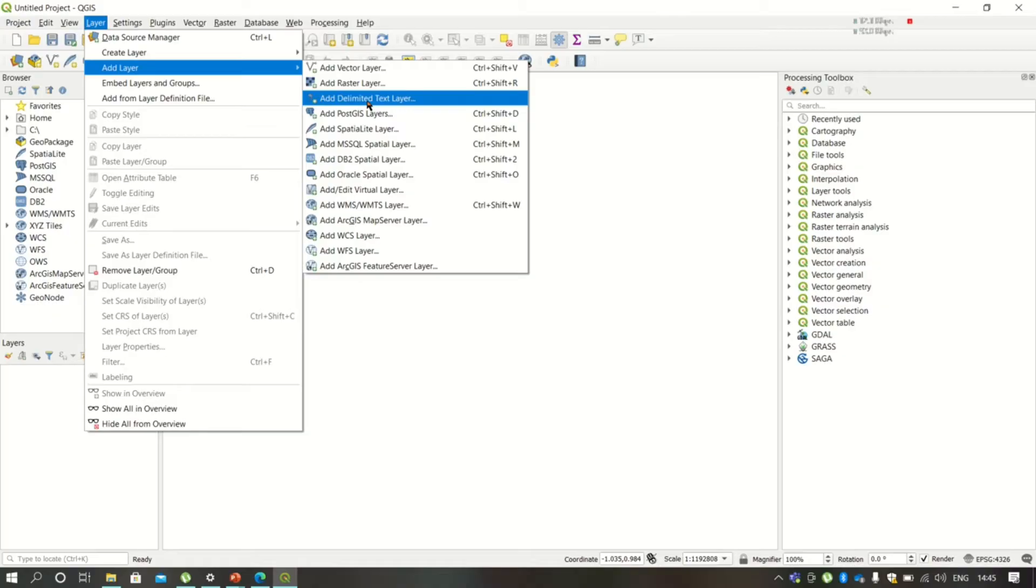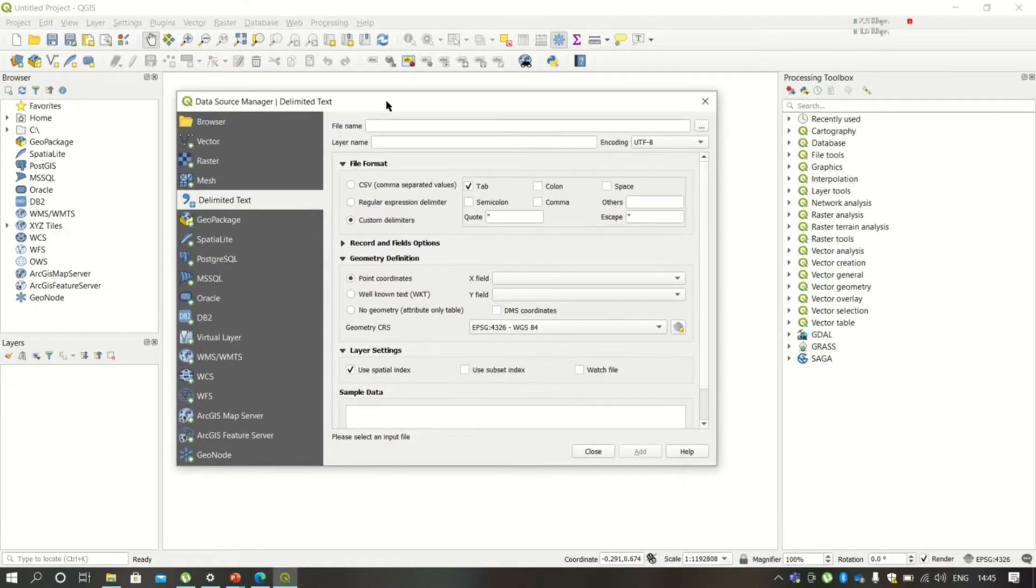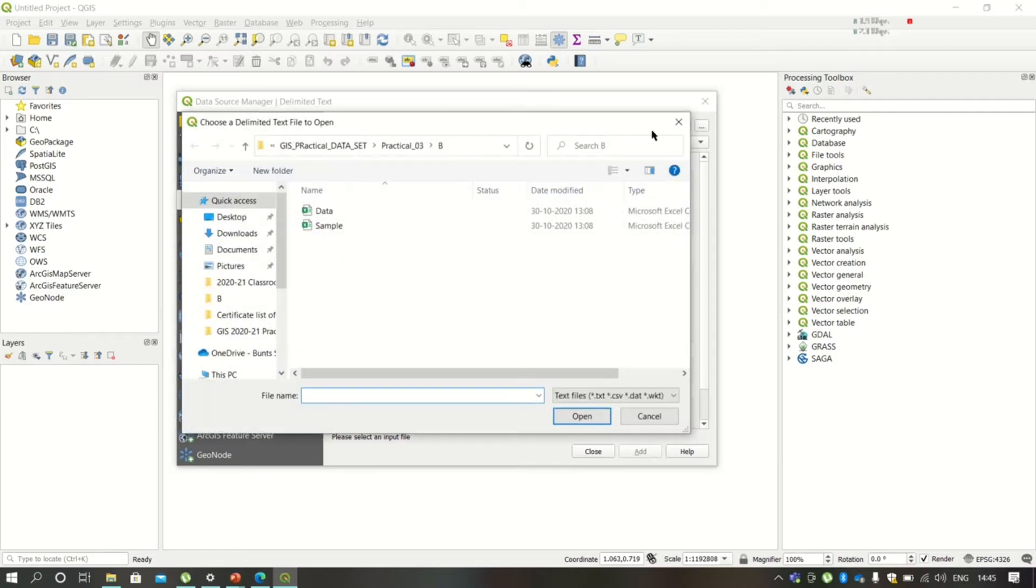We need to click on Layers, select Layer, select Add Layer, and click on Add Delimited Text Layer. You'll get this dialog box through which we have to select the file location. So this is the file that we are going to use.